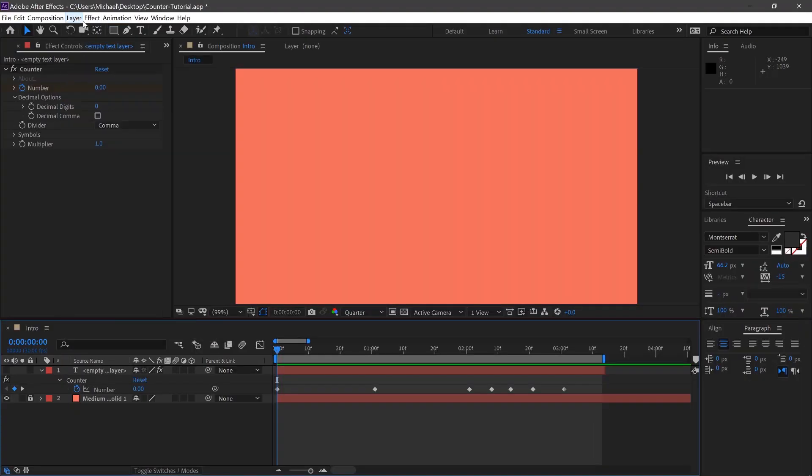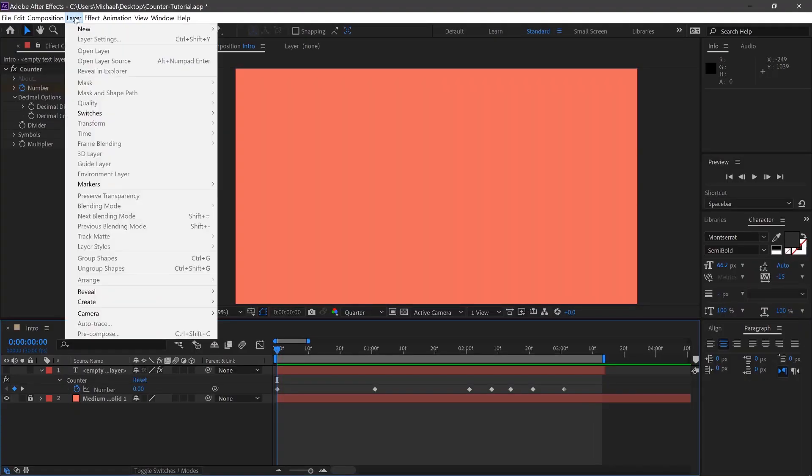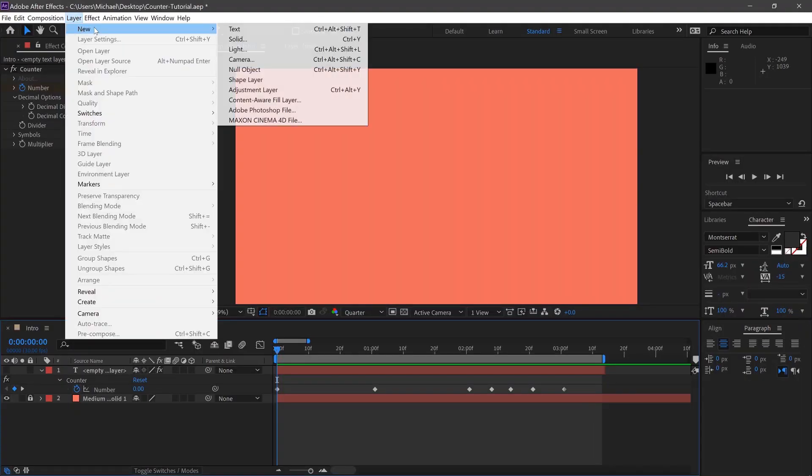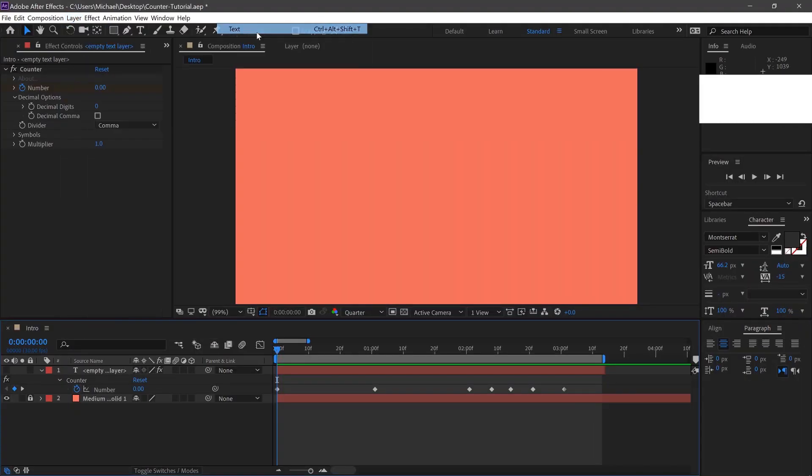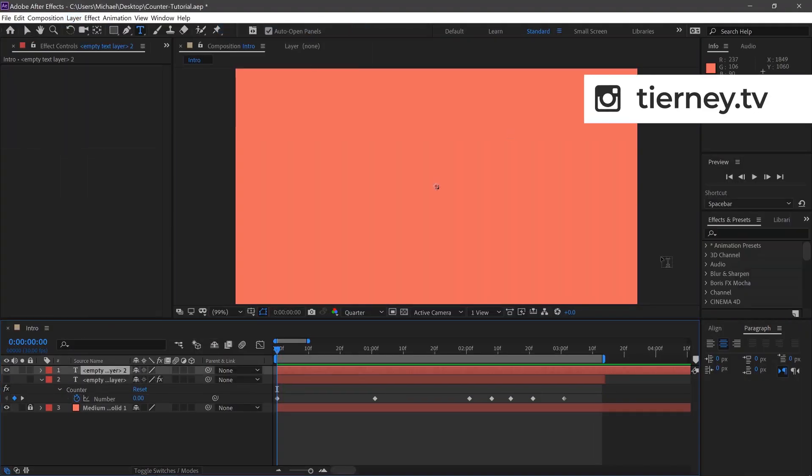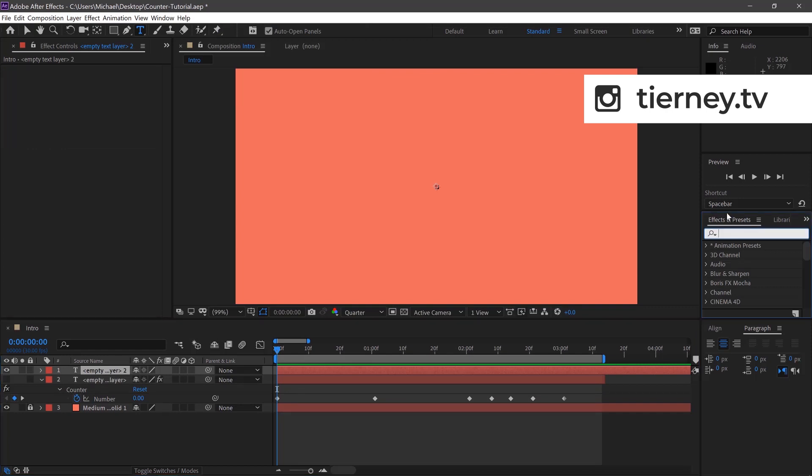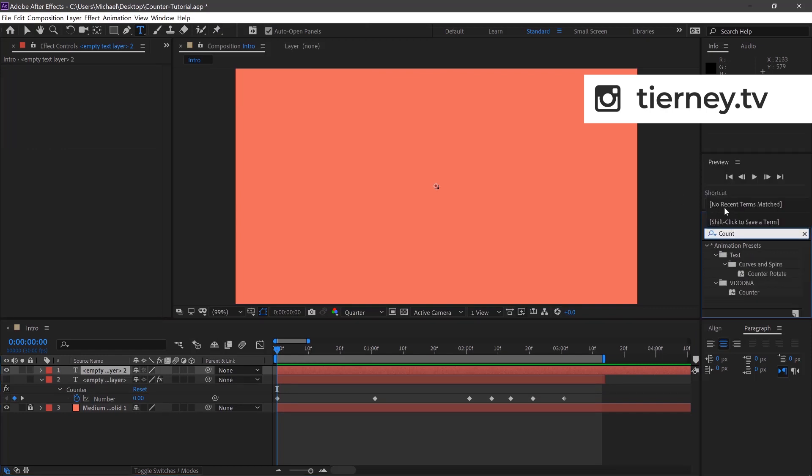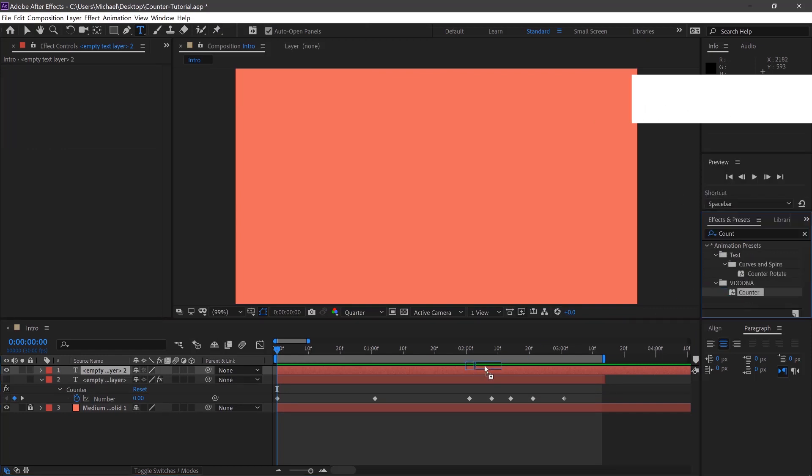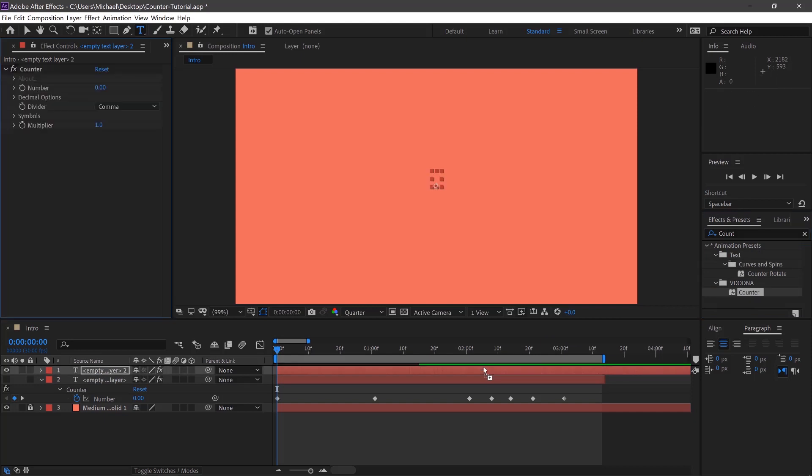So if we go up here, layer, new, text layer. Go over to our effects and presets and type in counter, and just drag that onto our text layer.